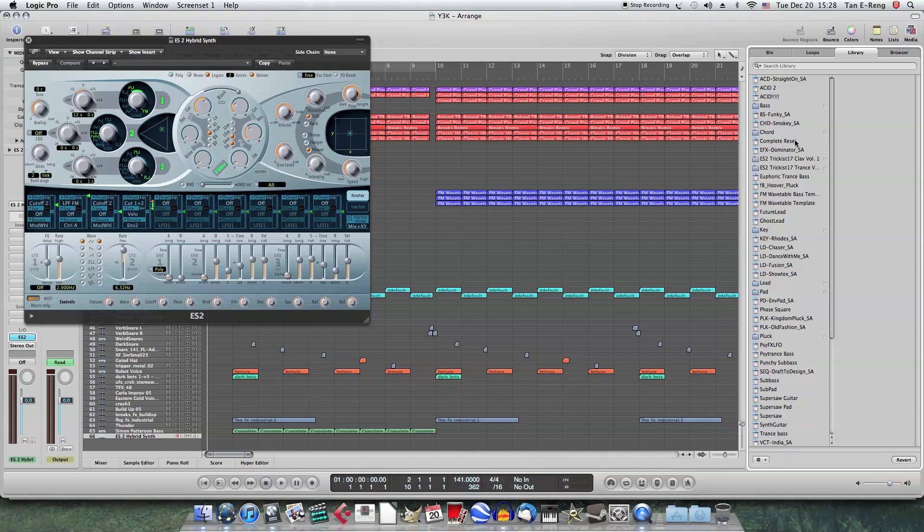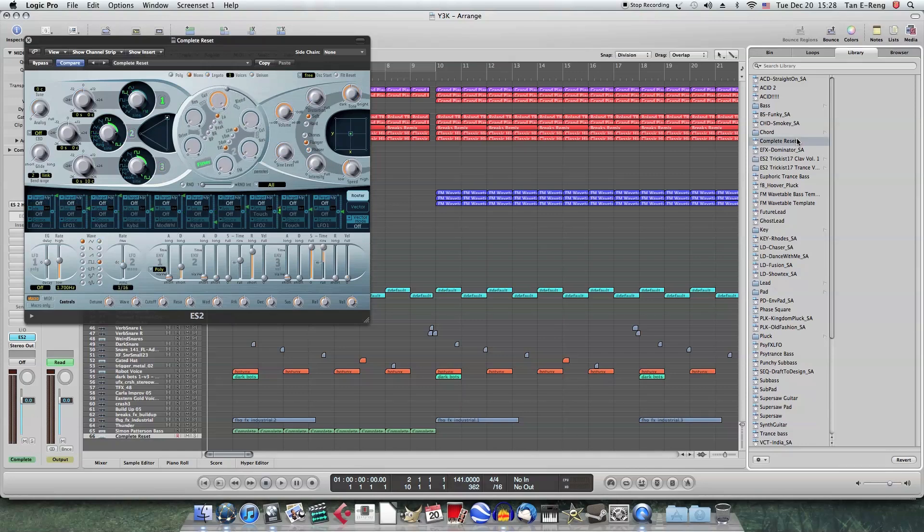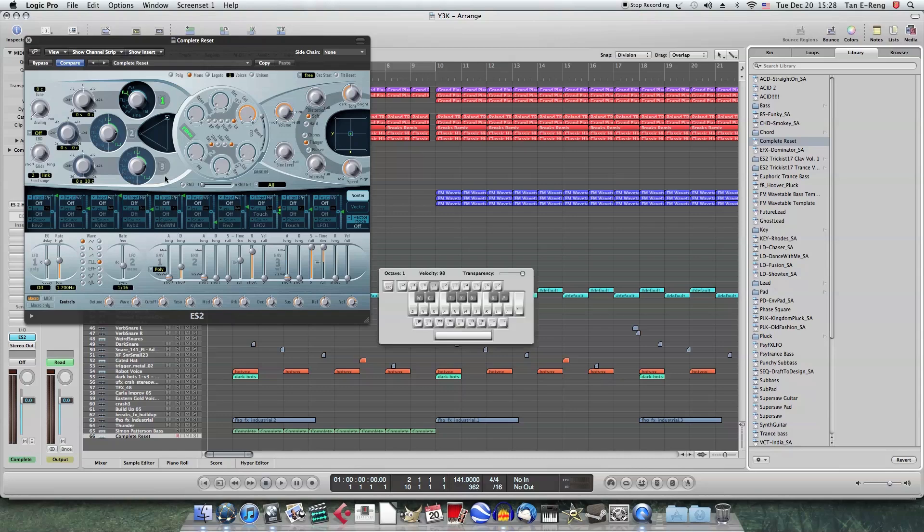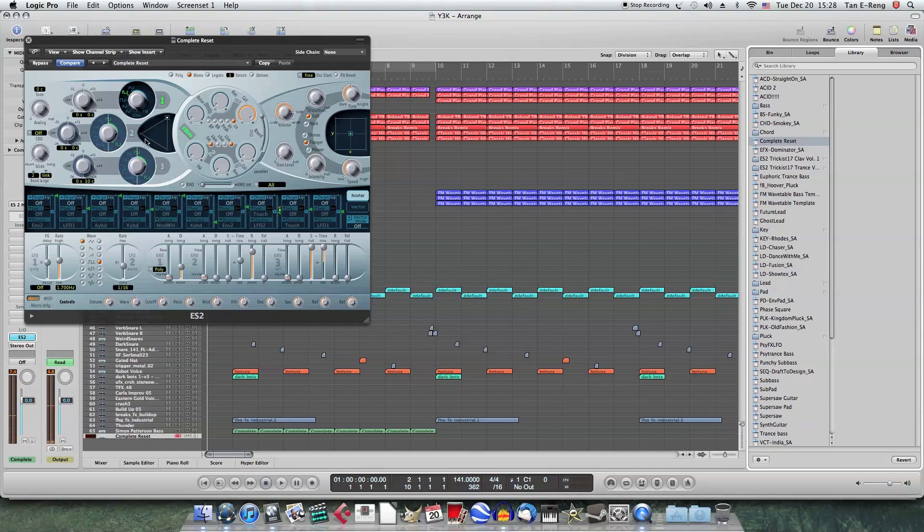You want to change it back to a complete reset setting. So I have the preset here. You might have to find it online, search online to find this complete reset preset. I might put a link in the description. So now we have our initialized ES2. So that's our initialized sound. We don't want that.